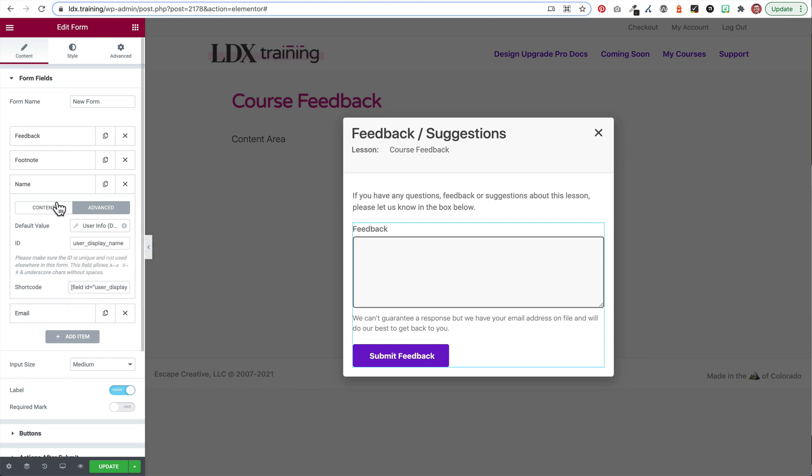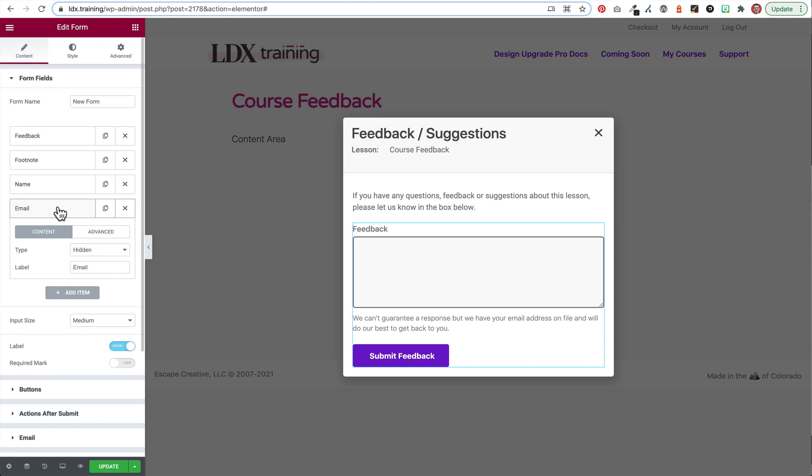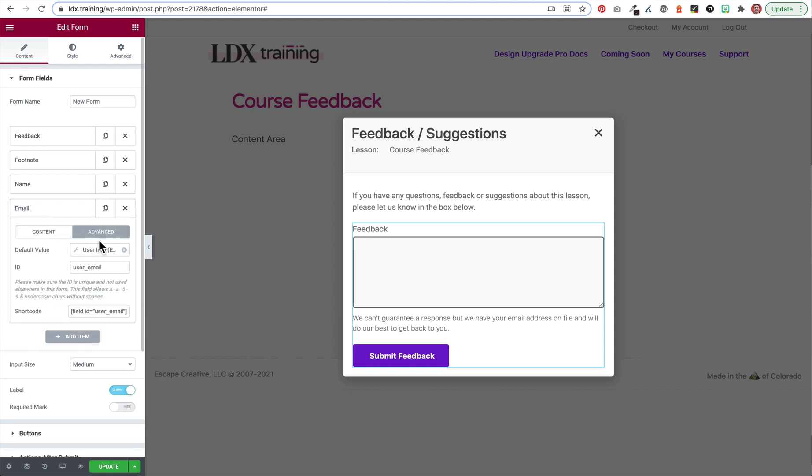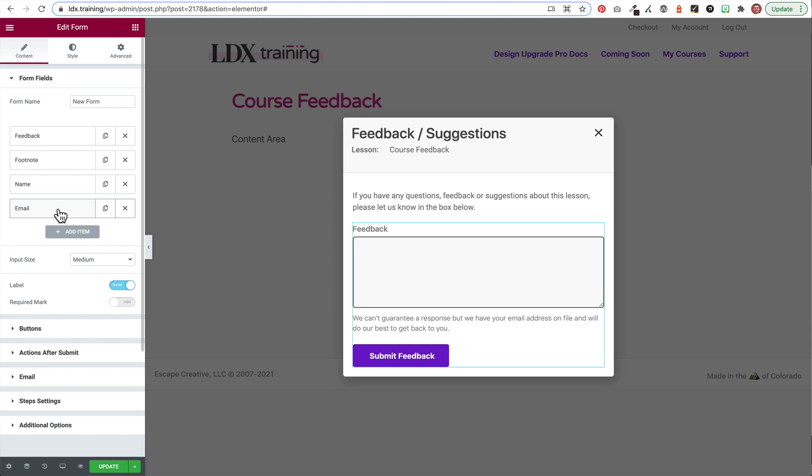And then on email, I did the same thing, created another hidden field. But this time on user info, when I click on it, I choose the email field right here. So that's just going to show to me as an admin when I receive that email notification.